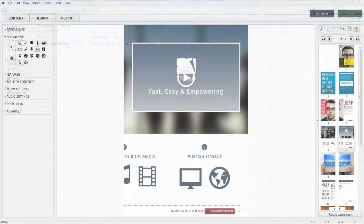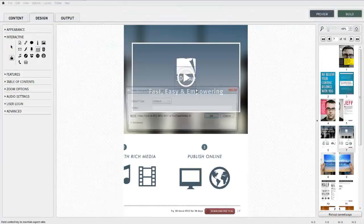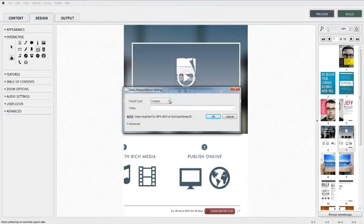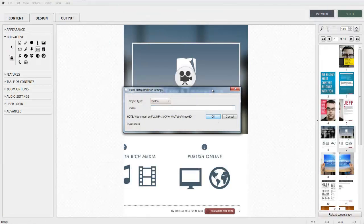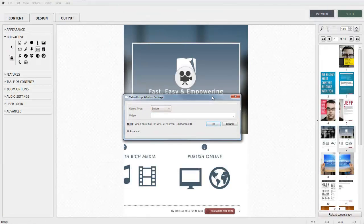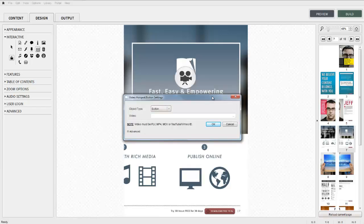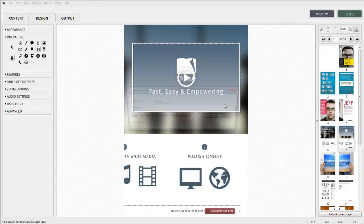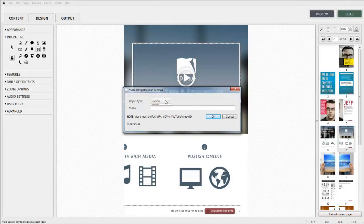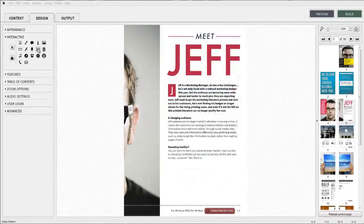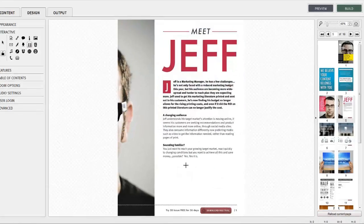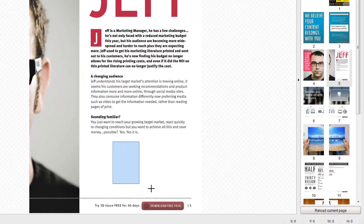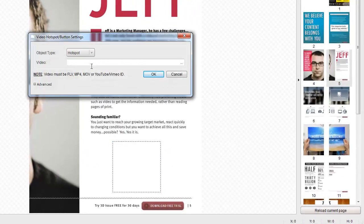The inserted video file can be presented as a button or a hotspot. Firstly size and position the button on screen. Then use your browser to locate the video file of choice. The system will copy that media file across to the publication. Let's not auto start this video and allow the user to activate it through the button.